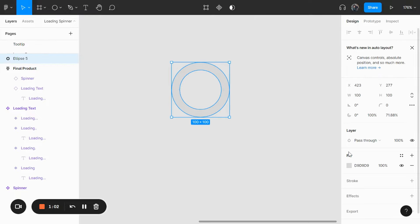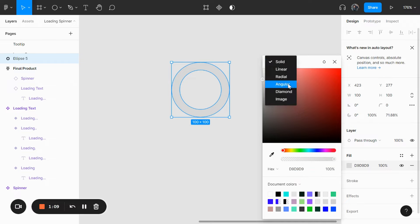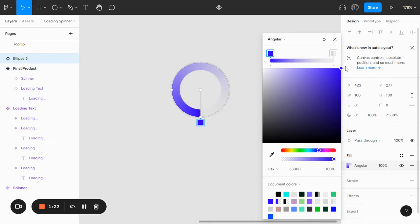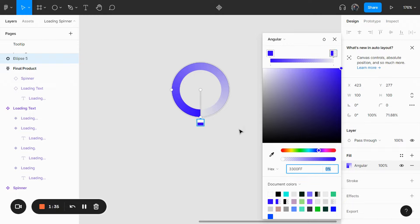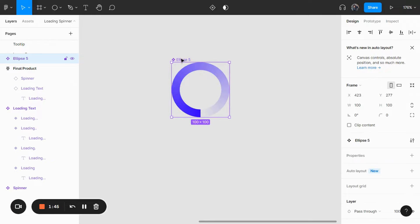Click on the circle, then click on fill. Instead of solid, we're going to change it to angular. For the first color, choose any color — let's go with blue. For the second color, also blue, but make sure that the opacity for this part is 0%. Now that we have this, create a component and let's name it 'spinner'.